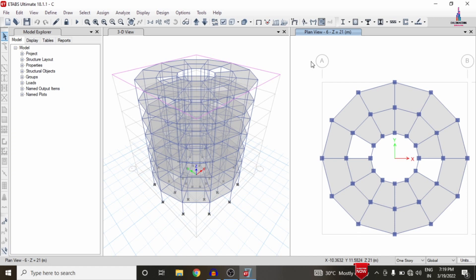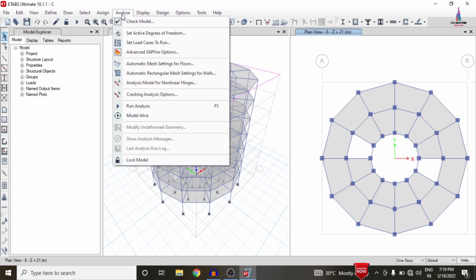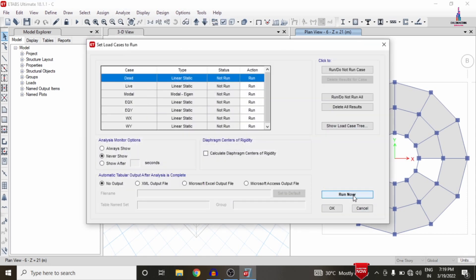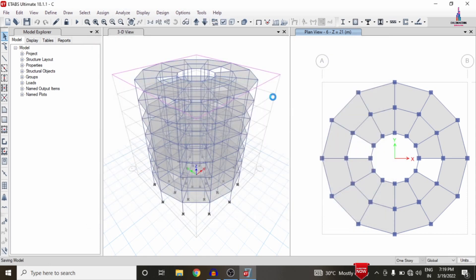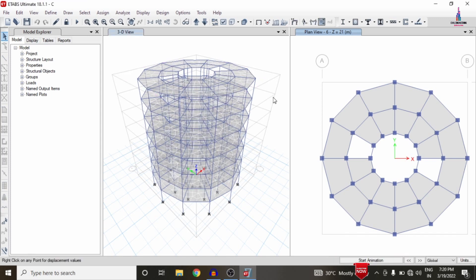After the modeling process is completed and load cases are applied, we need to run the analysis. Go to the Analyze option, click on 'Set Load Cases to Run', then click 'Run Now' so that it will perform the analysis for the structure under considerations of the gravity loading condition system and lateral loading condition system.